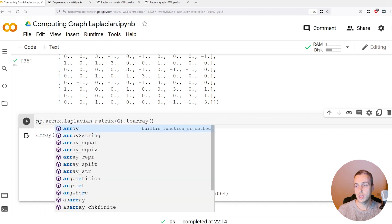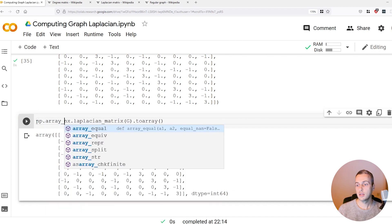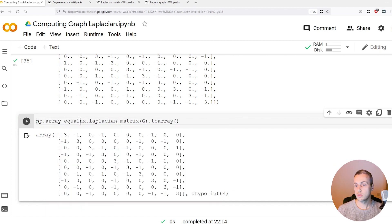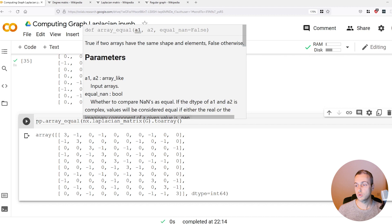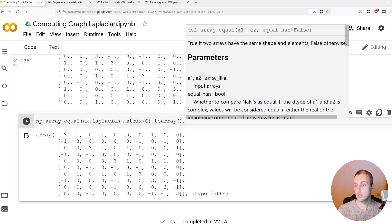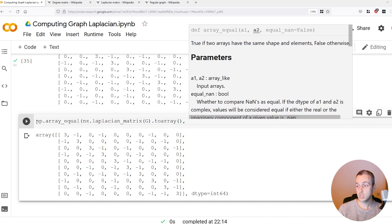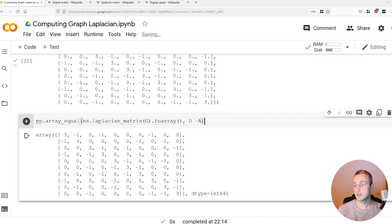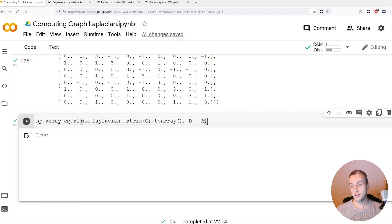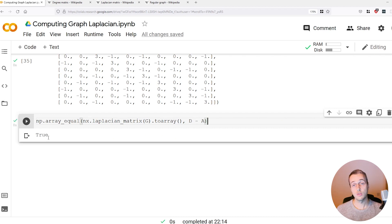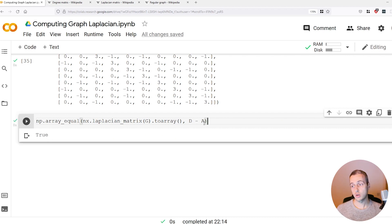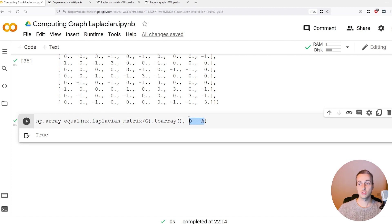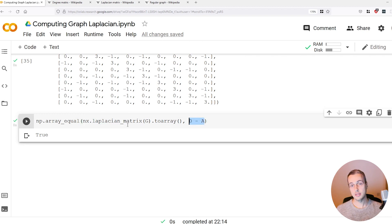If we call numpy.array_equal, let's see if these two arrays are equal, the Laplacian matrix and D minus A. You see that that results in true because our manual calculation of D minus A is equal to the NetworkX Laplacian matrix calculation.